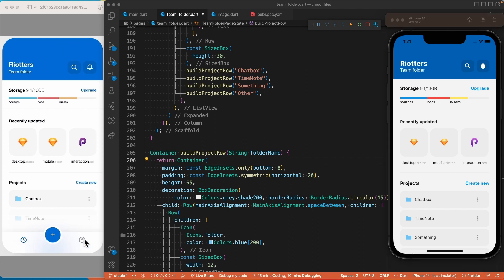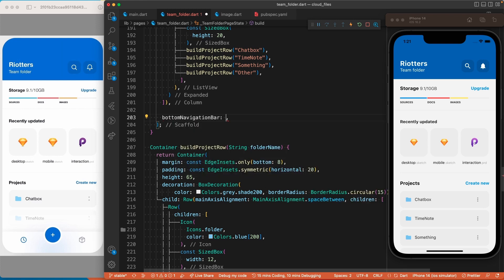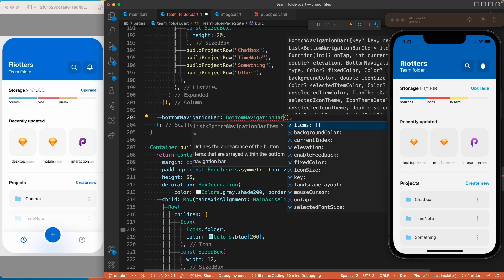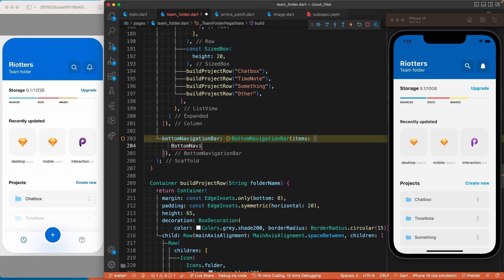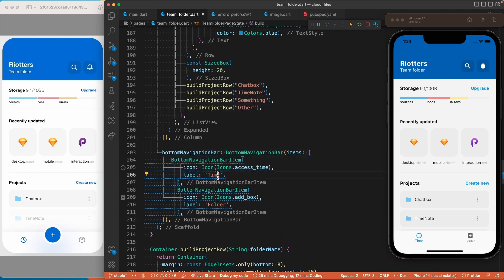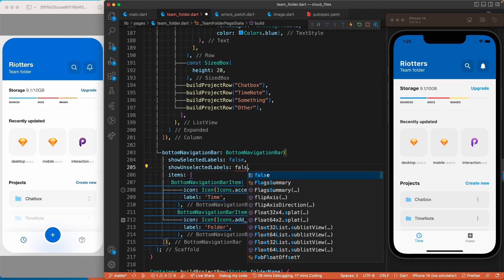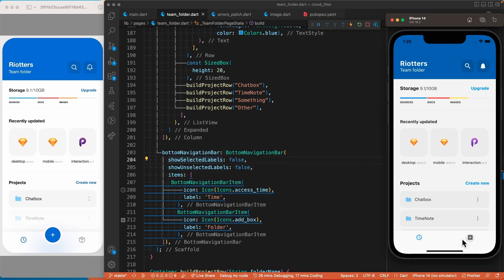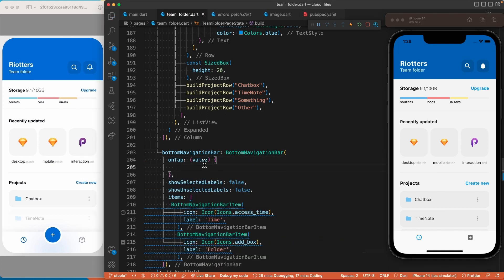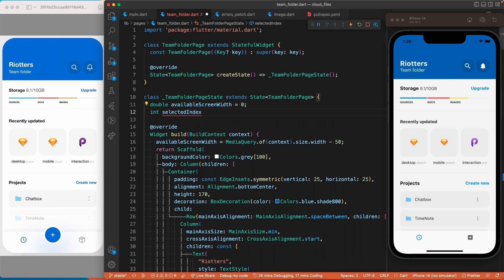Now let's move to the creation of this custom navigation bar, which is a combination of a bottom navigation bar and a floating action button. We'll come under the column used for the scaffold body and use the bottomNavigationBar property of the scaffold, passing it a BottomNavigationBar widget which takes a list of BottomNavigationBarItems. Even though we don't need labels in the design, we have to add them, but we can set showSelectedLabels and showUnselectedLabels to false to hide them.